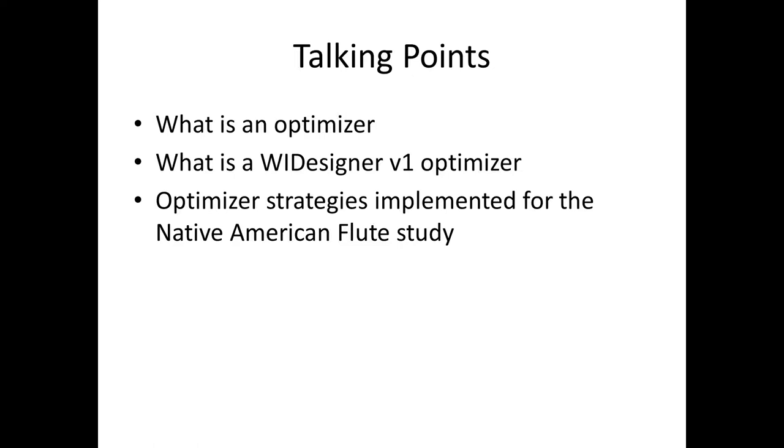Fairly complicated. It's a little more complicated than that in that the WIDesigner optimizers also incorporate constraints, which are boundaries, a lower limit and an upper limit for each one of those parameters.